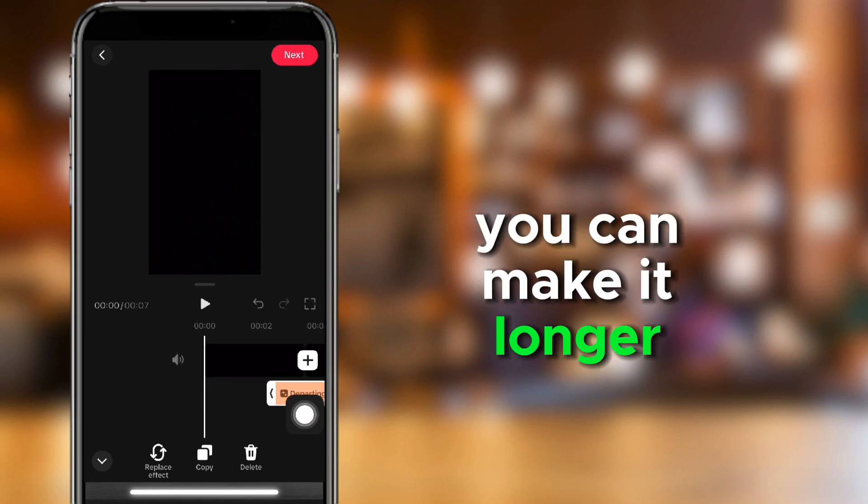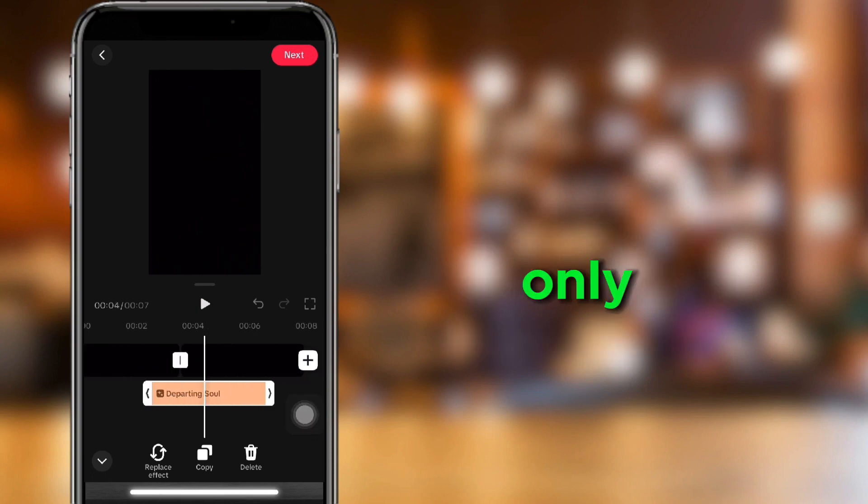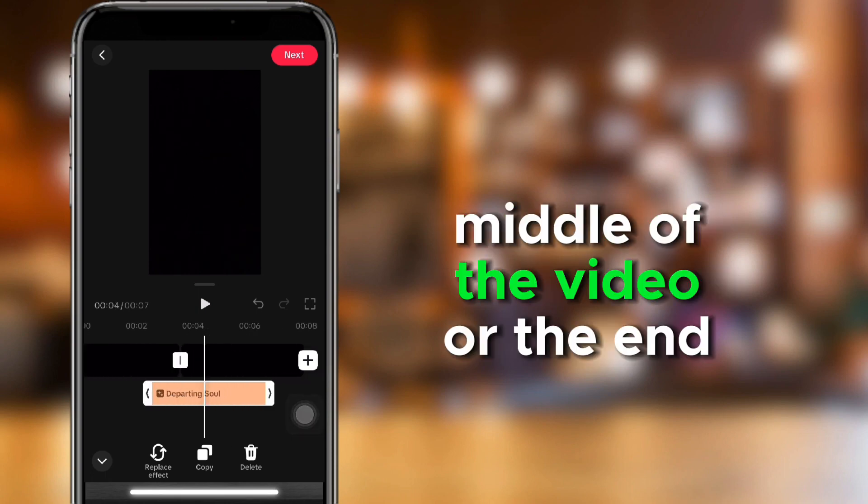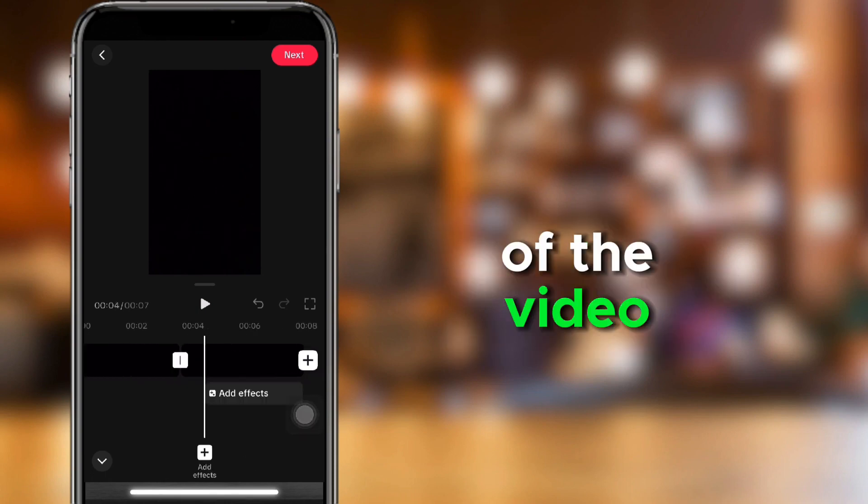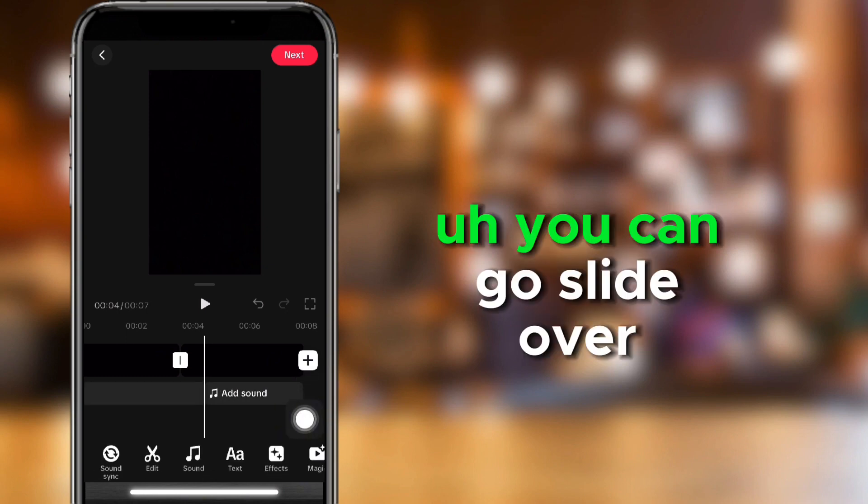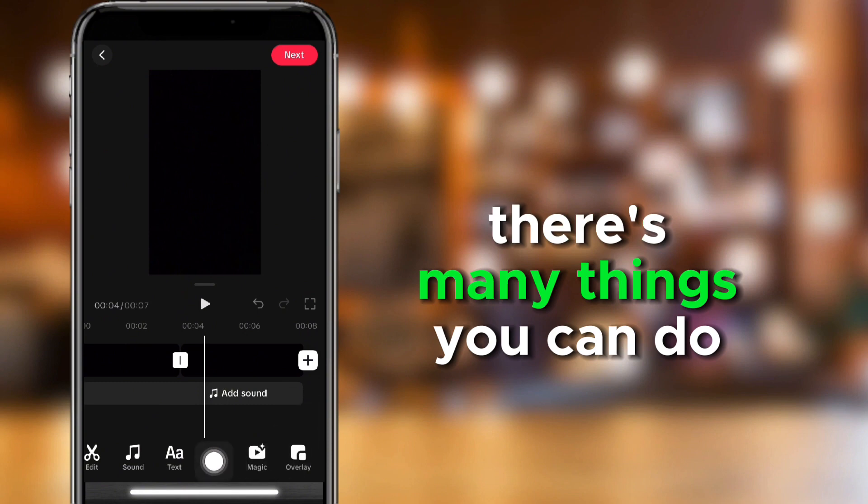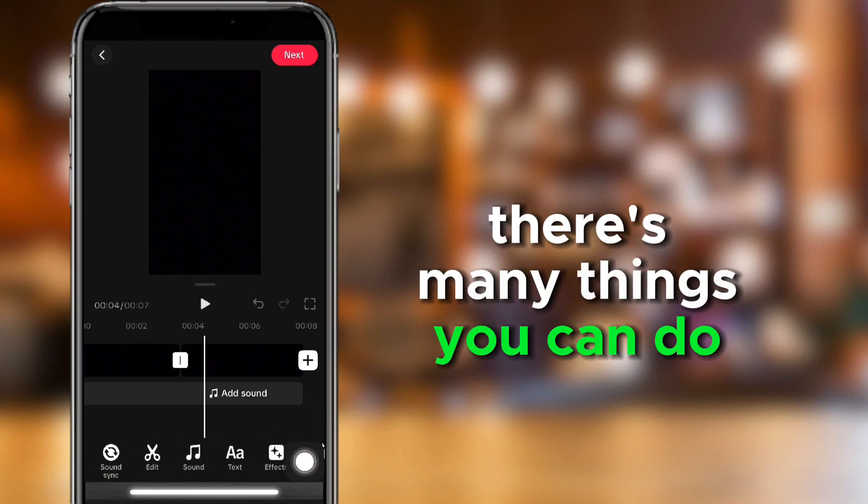You could make it longer, make it the whole video, or make it only middle of the video, or the end of the video. You can slide over. There's many things you can do.